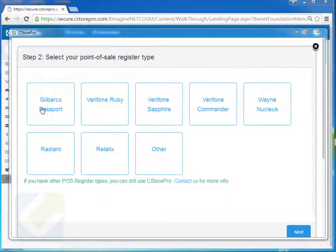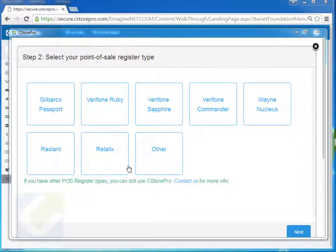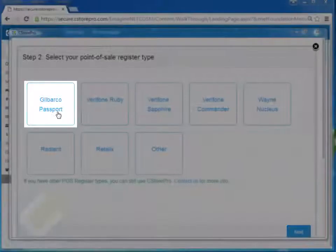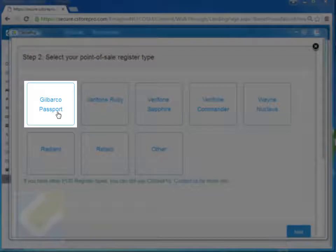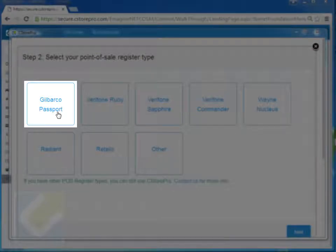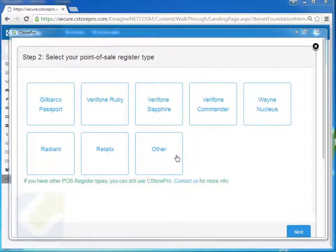So once you have that done, you simply select your point of sale system. We have all the point of sale systems here. And then you basically just flow through the steps. If you have any questions, you can always contact us, but it's pretty straightforward from here. I'll just skip through this right quick and show you what the screen looks like once you're done.